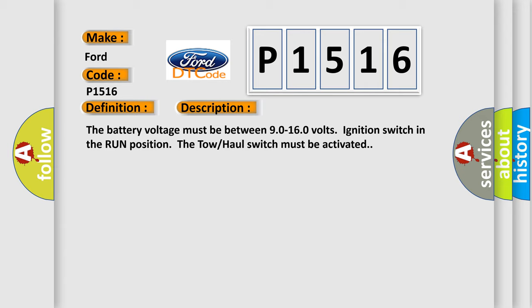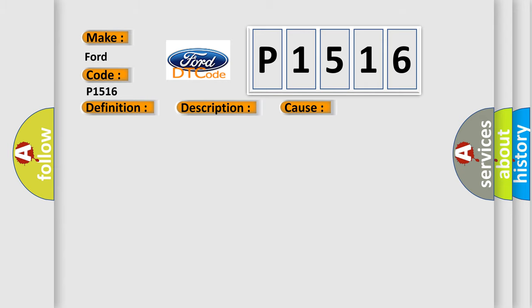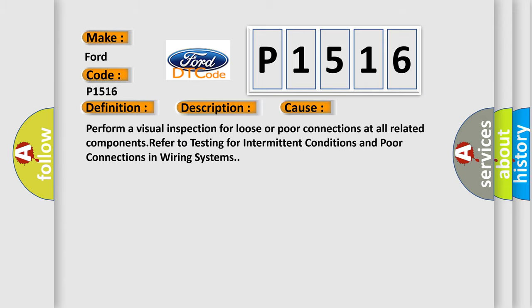This diagnostic error occurs most often in these cases. Perform a visual inspection for loose or poor connections at all related components. Refer to testing for intermittent conditions and poor connections in wiring systems.